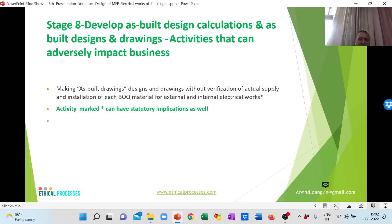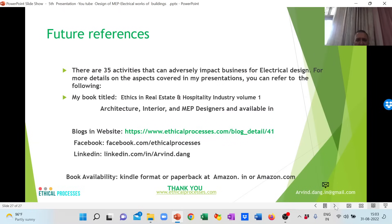The last stage is the designing of the as-built designs and calculations versus what was approved. An unethical activity here is that the actual design is at variance with what is shown in the as-built design, which is possible by being in collusion with the concerned statutory authorities. Overall, there are 35 activities which can contribute to adverse impact on electrical design in the real estate industry. More details can be found in my book on real estate industry, Volume 1, and on my website at www.ethicalpractices.com. The book is available for sale on both amazon.com and amazon.in. Thank you very much.